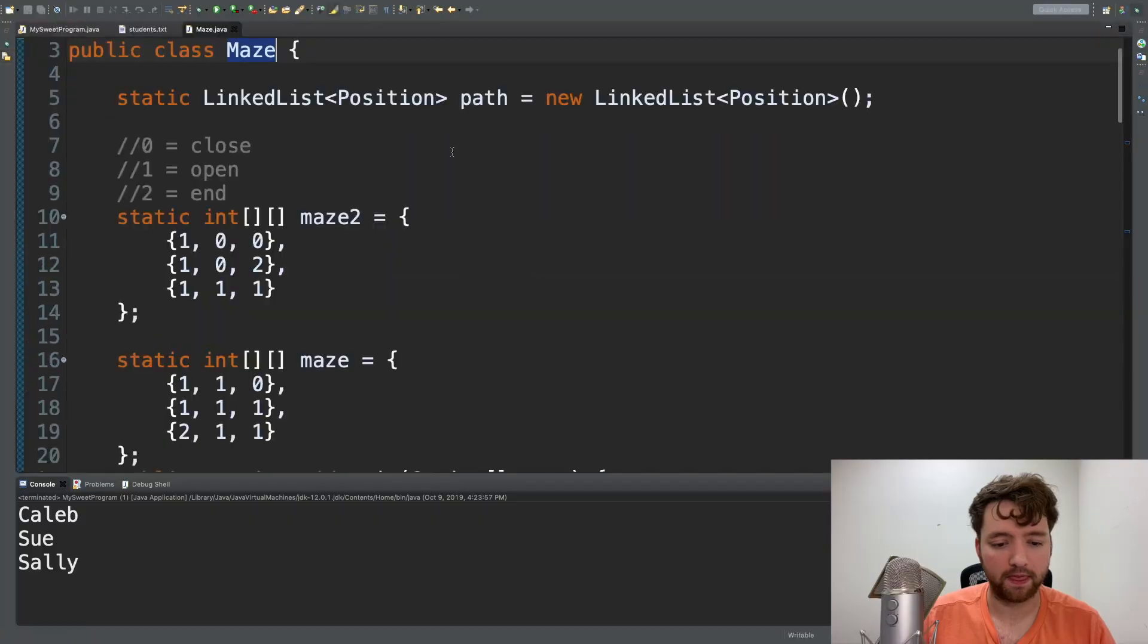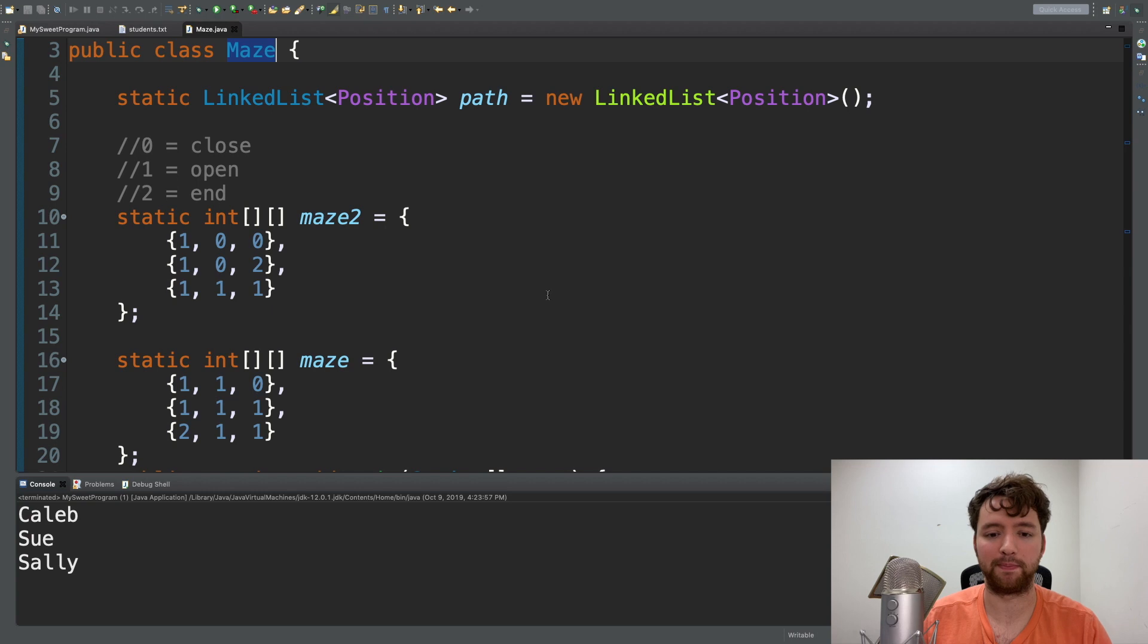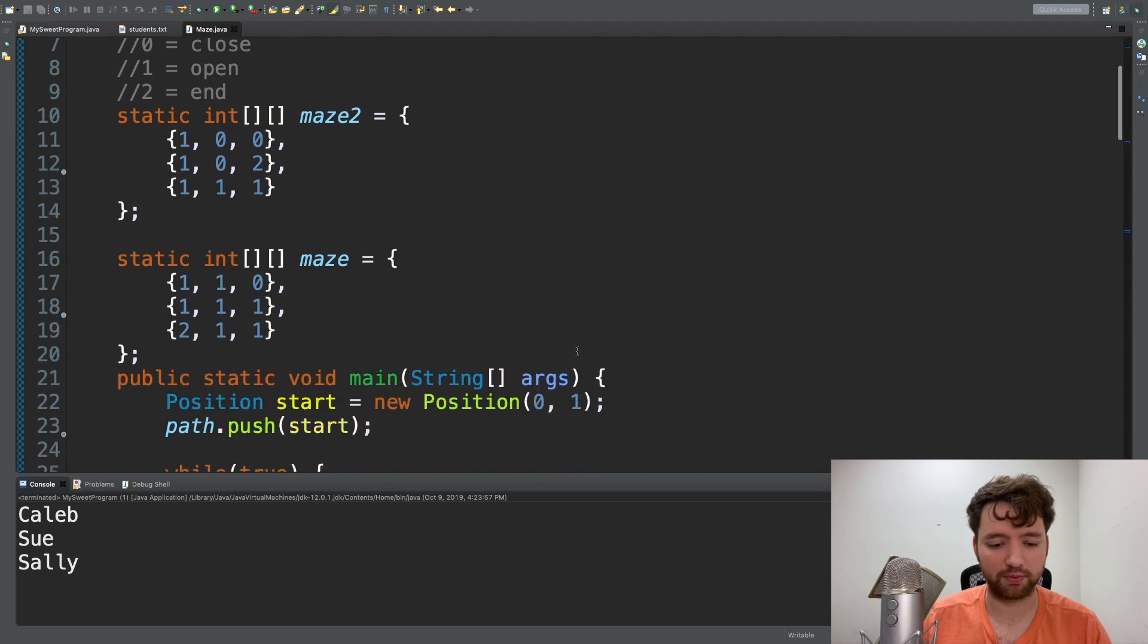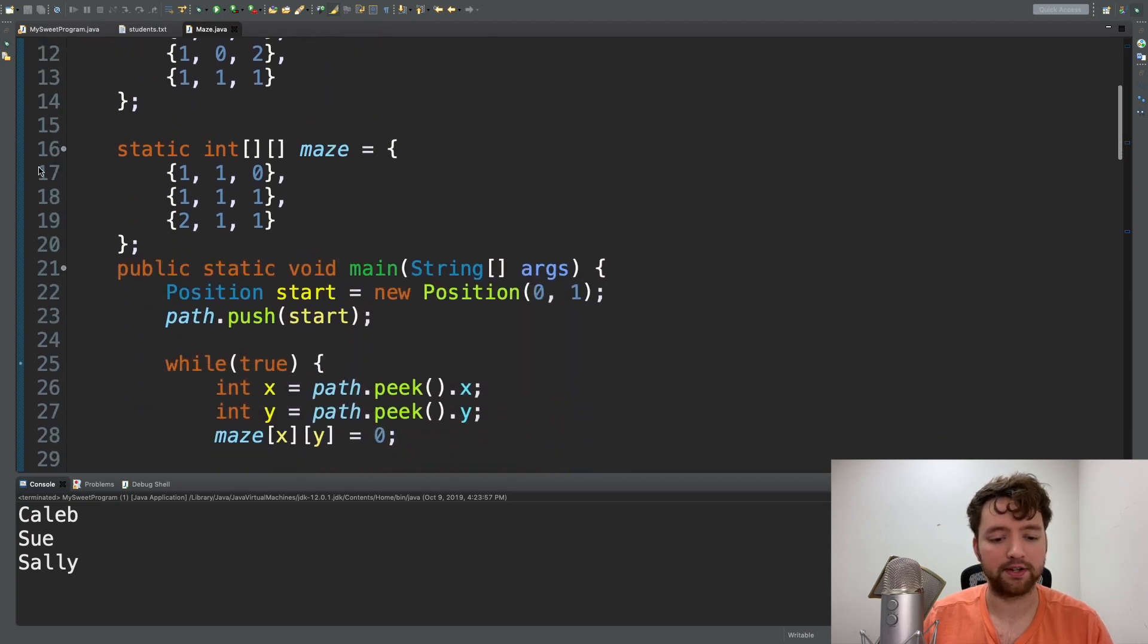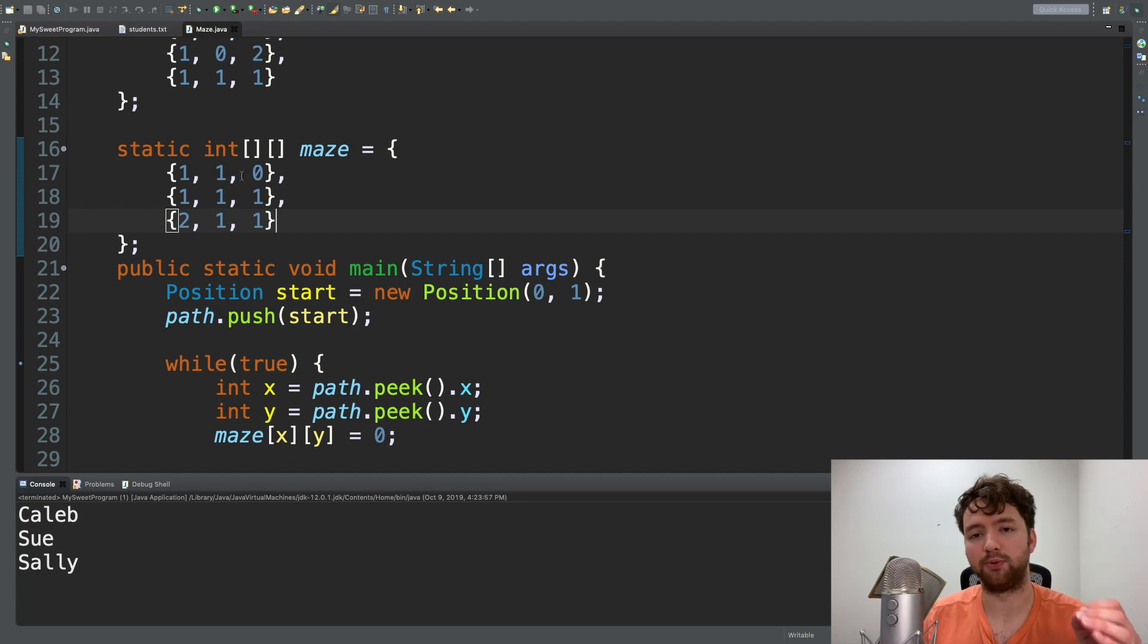I'm just going to show you a sneak peek of that code. We start with some kind of maze and you can think about it as a zero being a wall, a one being an open space, and you have to find the two.